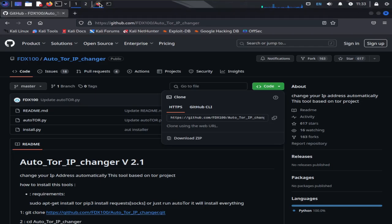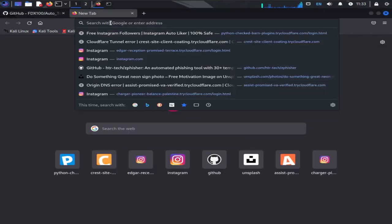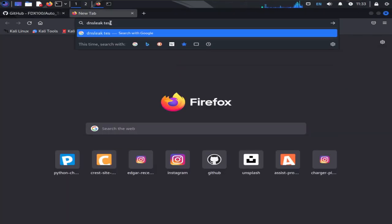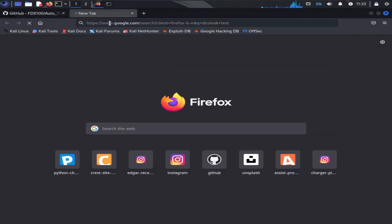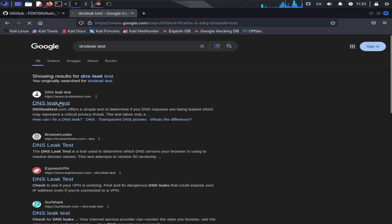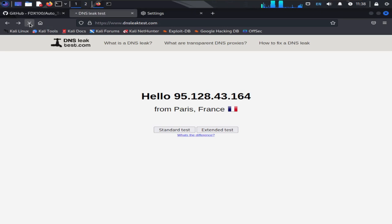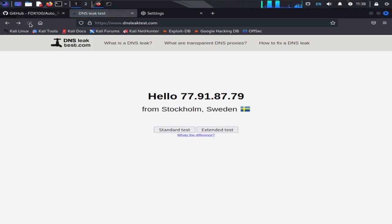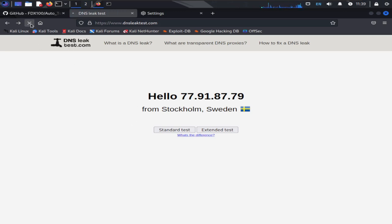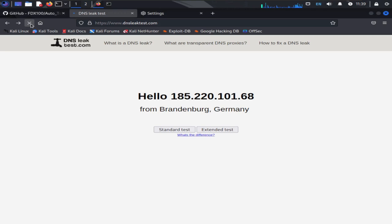Now open up your browser and go to DNSleaktest.com. Open up the first page. Now you can see my IP and location have been changed right now. It's in France. Now I'm going to refresh my page. Let's see where we will be found. Here you can see now I'm in Sweden. Let's refresh this page one more time. Now we are in Germany.